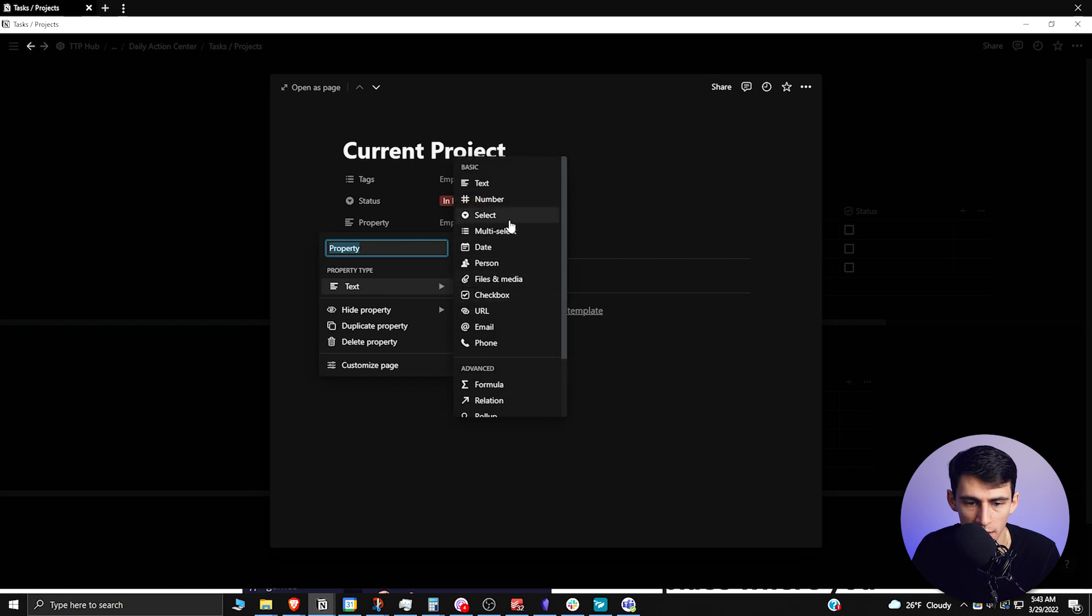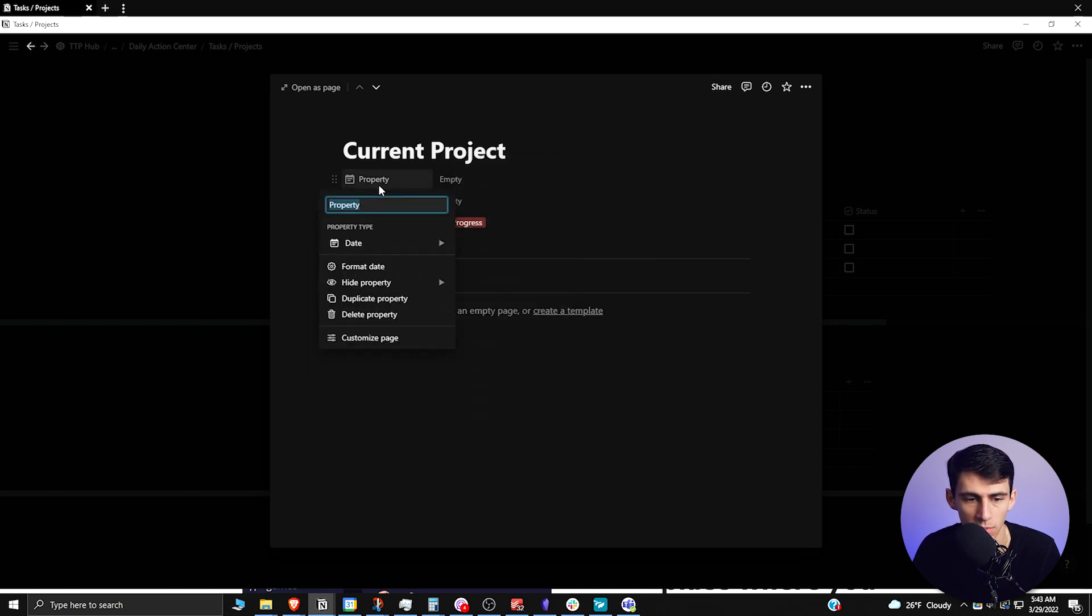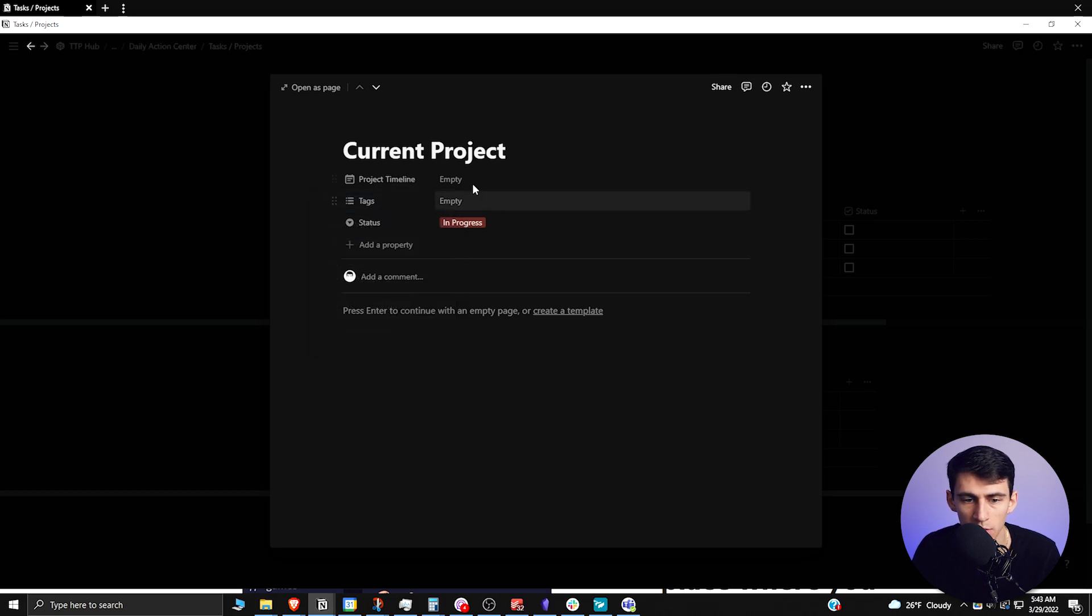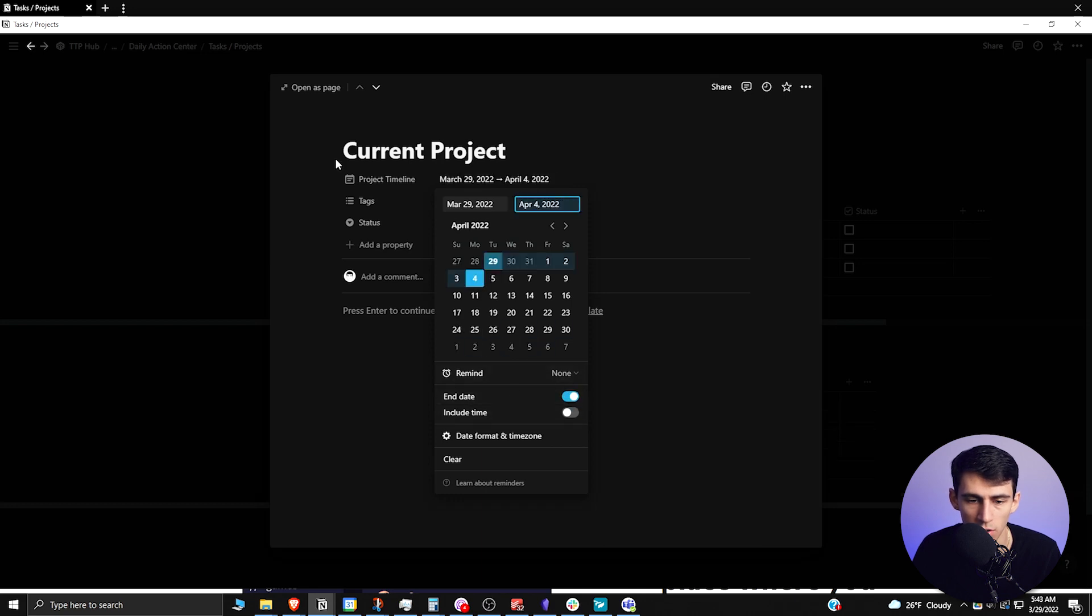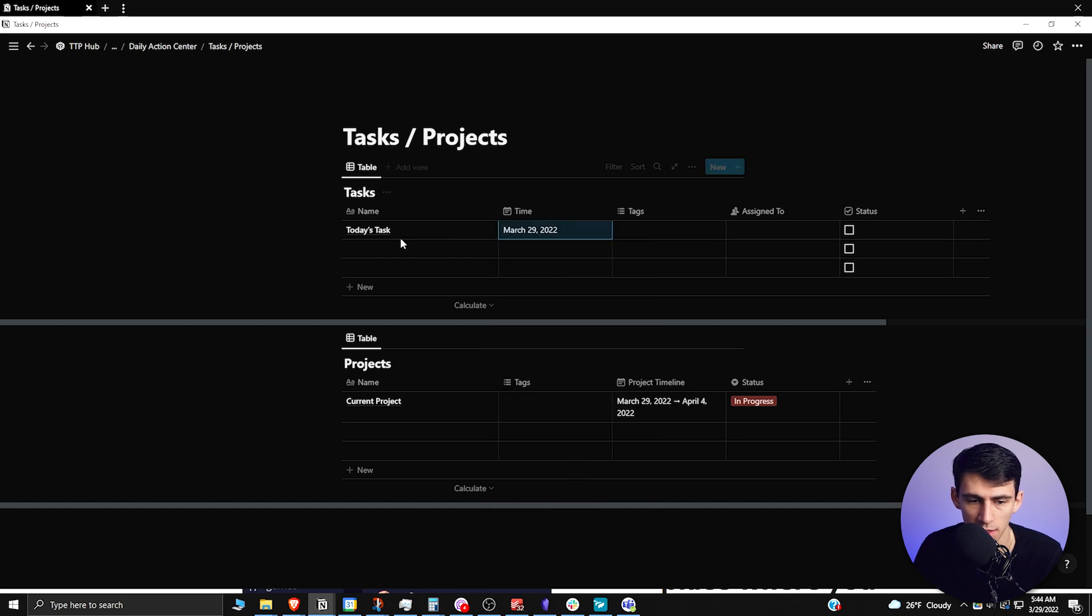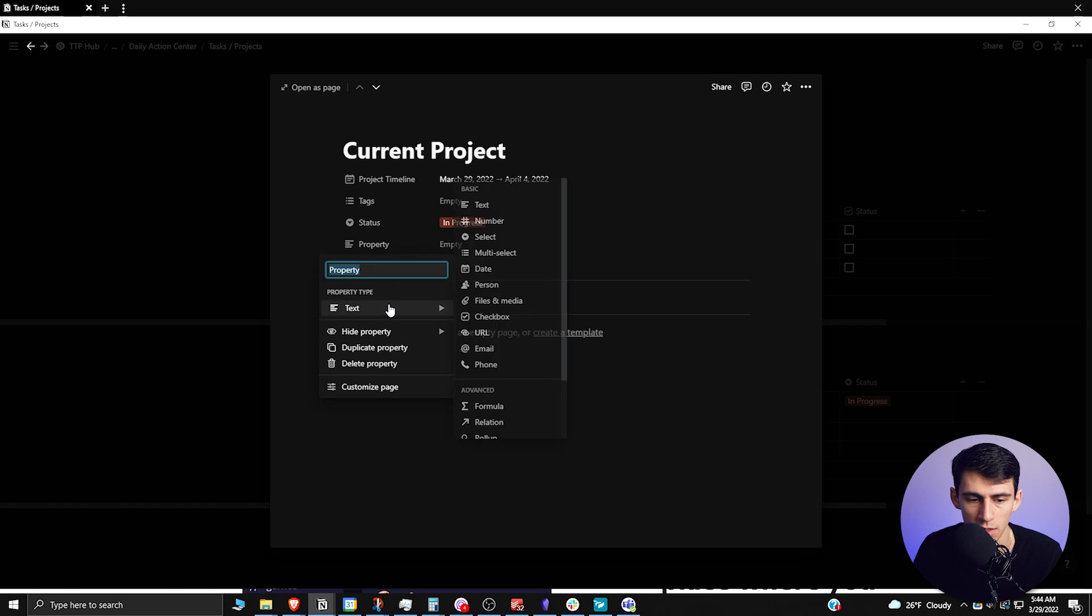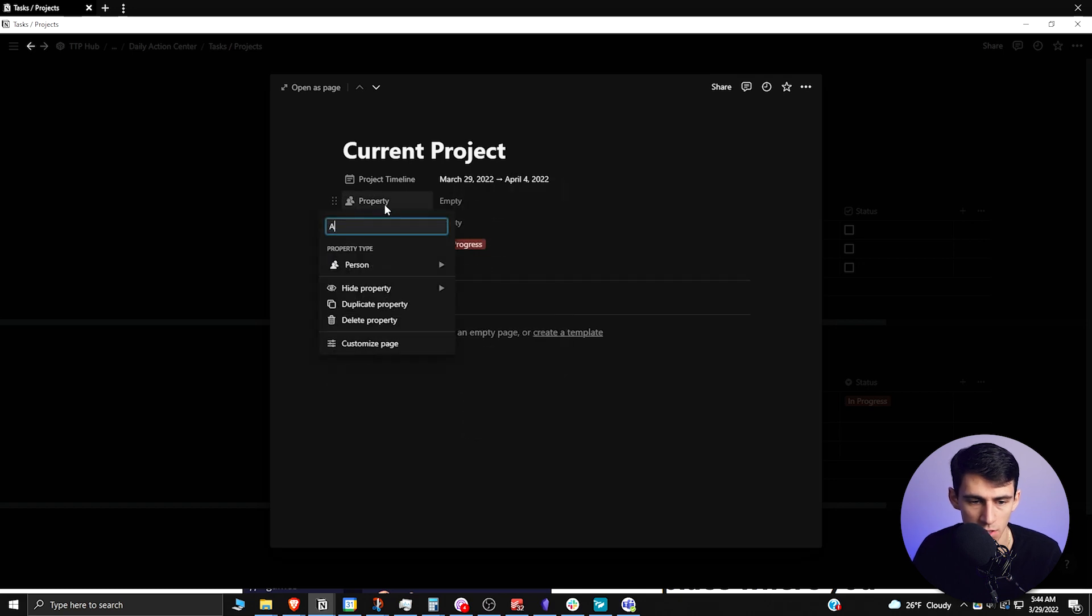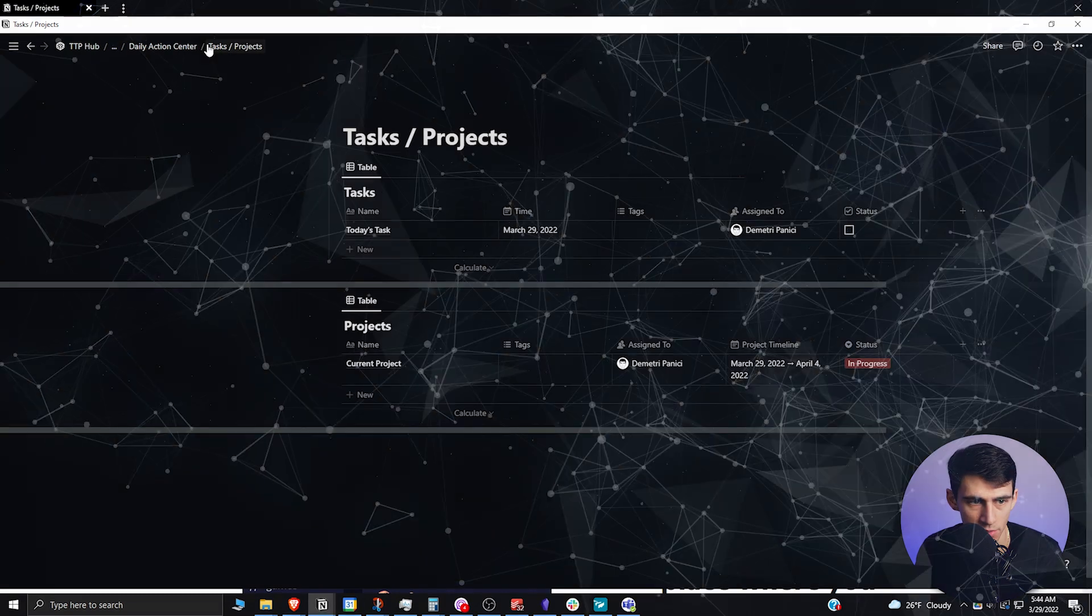Then you can add a project timeline if you want for date purposes. We can call it 'project timeline'. Let's do an include end date and just have it be like a week-long project. We can have this task be today and then assign to me. I'm also going to add a person property here, so 'assign to', and have it be me as well.